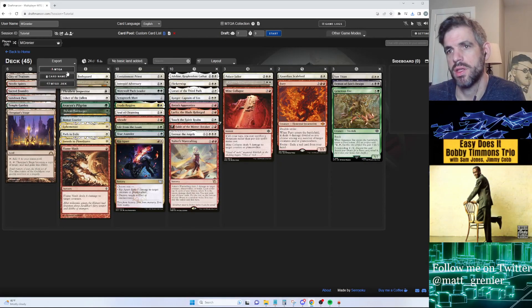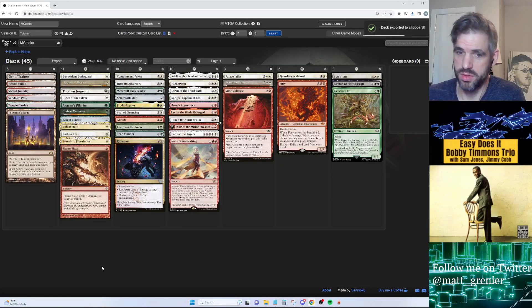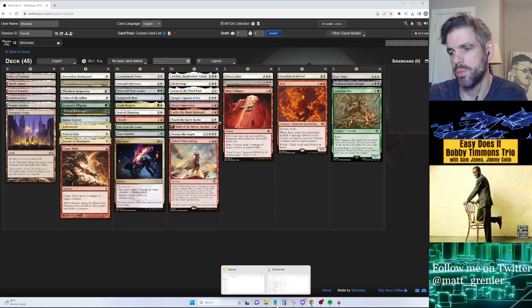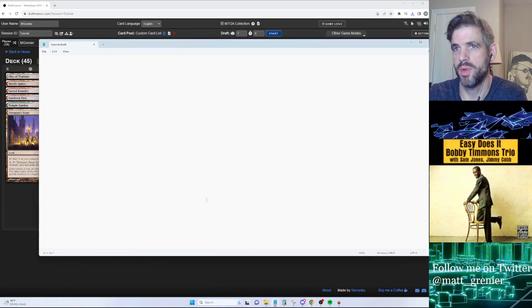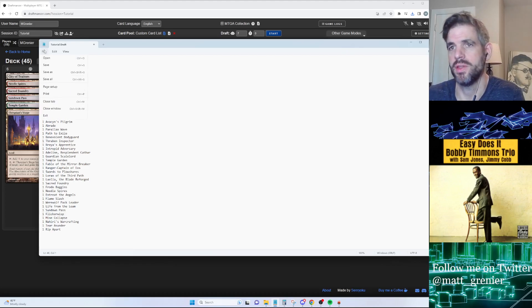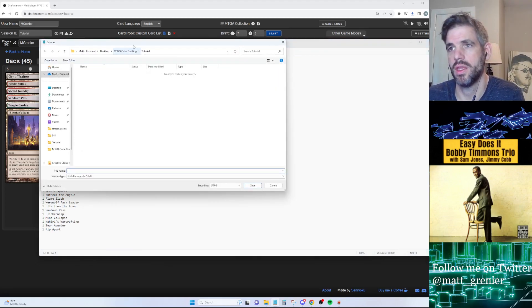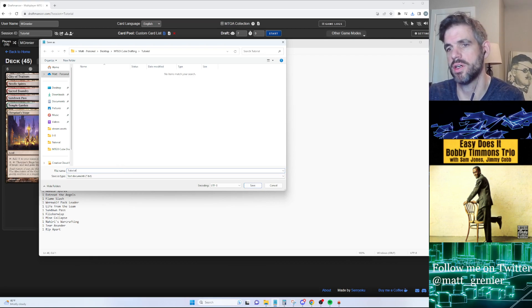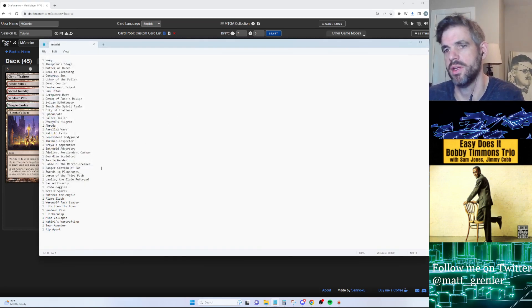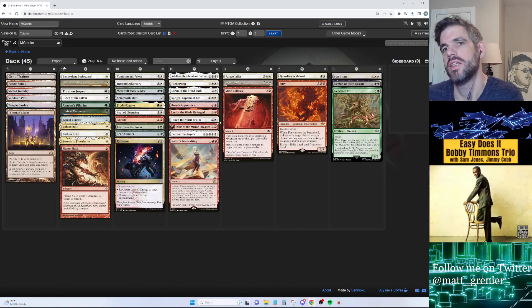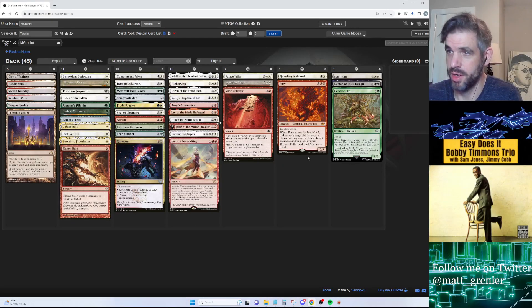There is another way you can do this. You can export and go to card names, and that will get a raw text copy to your clipboard. Then you can open up a notepad file and save this. We're just going to call this 'deck tutorial' in the tutorial folder I have. So now we have the deck ready to go.